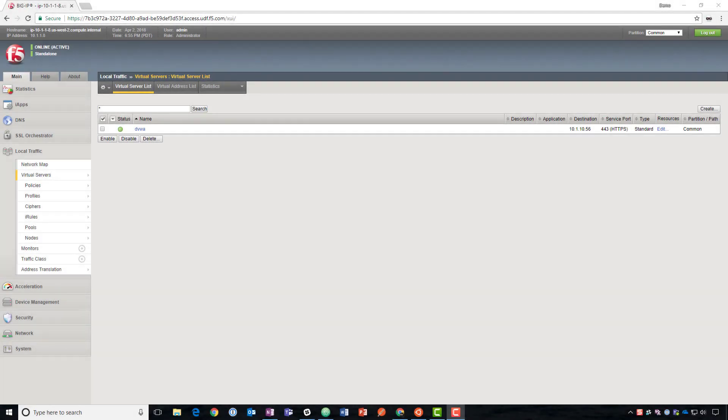Hello, thanks for joining me today. We're going to talk about proactive bot defense on F5's advanced web application firewall.